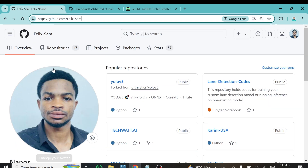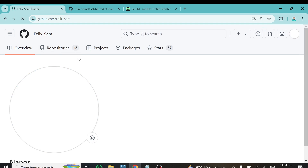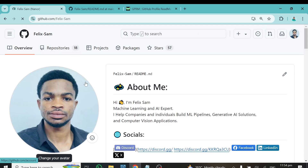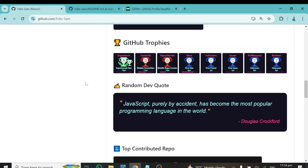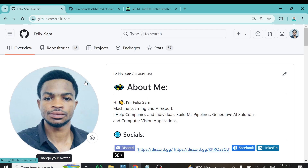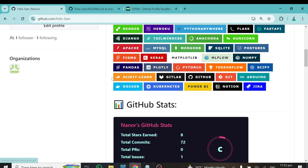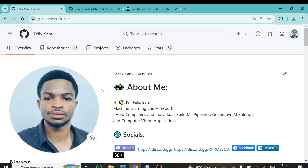The changes are now committed, and this is how your GitHub profile looks — it's looking amazing and well-organized. Come back to your GitHub profile, refresh the page, and it should now look much better. That's how you can transform your GitHub profile from something plain at the start to something like this.